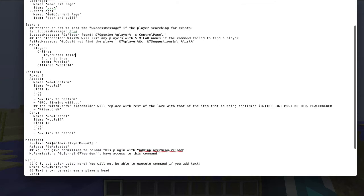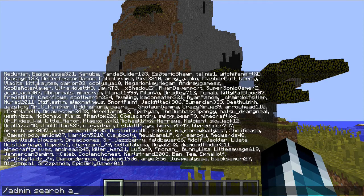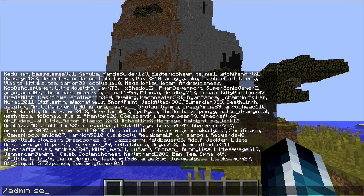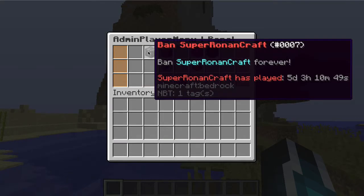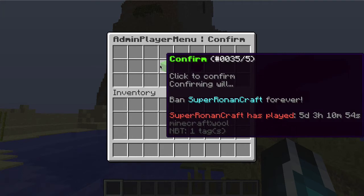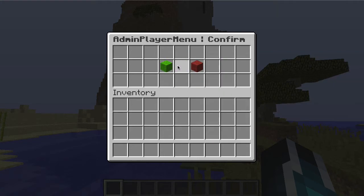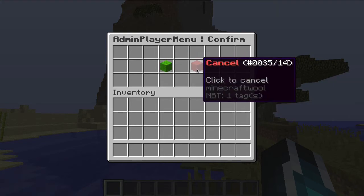Now let's do confirm. Confirm is actually for if you do a command that is risky — like bans. If I click ban, it's not going to execute it immediately. What it does is come up with a confirmation screen. It'll say click here to confirm, show you the command that will execute, and cancel will just go back to the same thing you just were on.